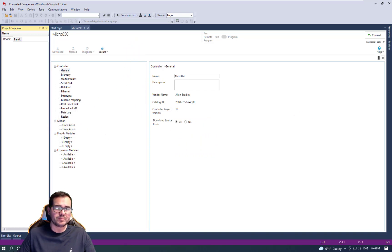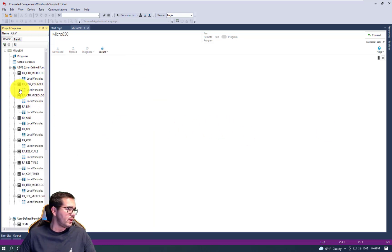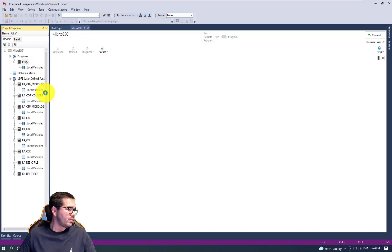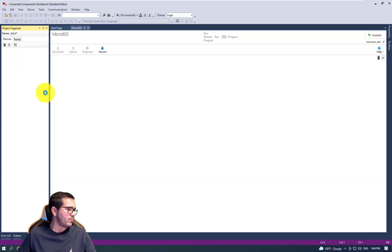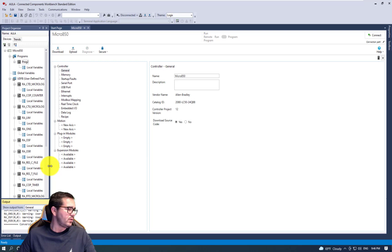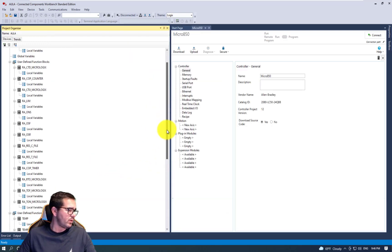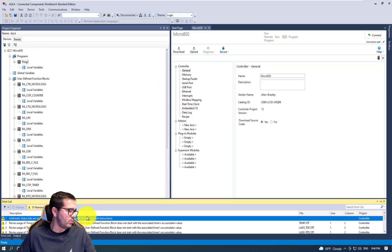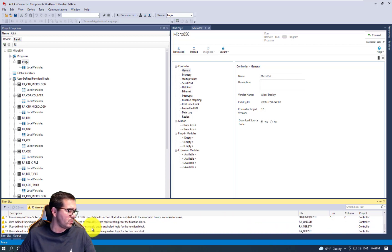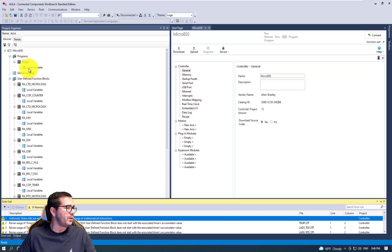It's loading the solution projects and working through the conversion. Looks like it's done. What we need to do right now is go to the error list. We don't have any errors in this project - just 10 warnings. We can see all the warnings that are listed here.